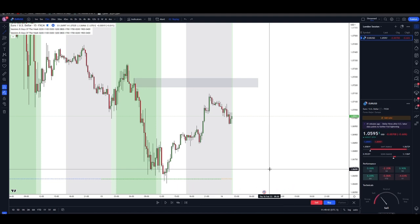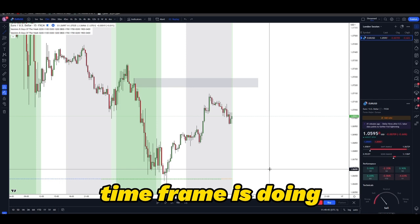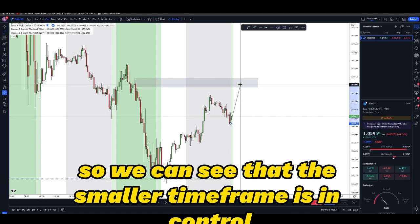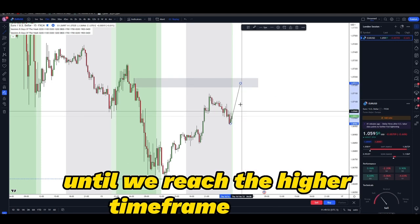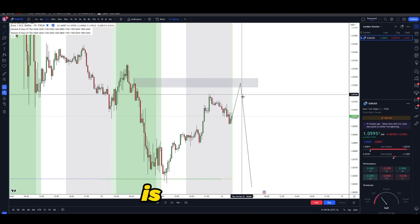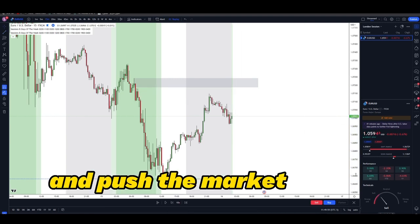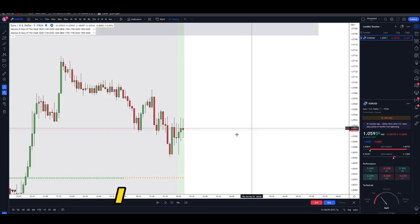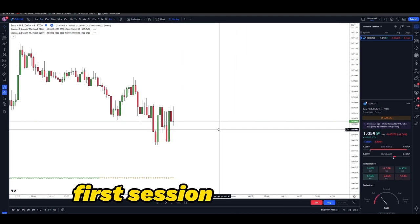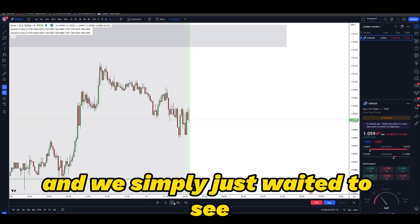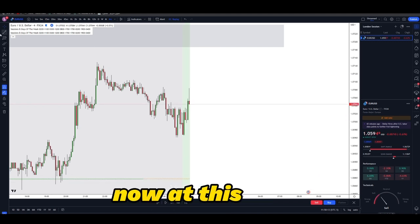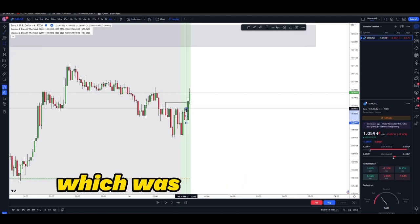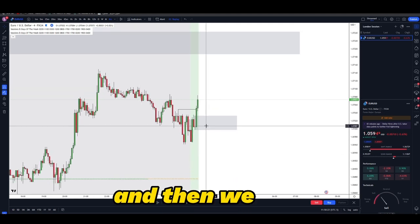Step three is going down to the session and figuring out what the smaller time frame is doing, because the smaller time frame is in collaboration with the higher time frame. The smaller time frame is in control until we reach the higher time frame supply, and once that supply is mitigated, the higher time frame takes over and pushes the market down. I went to the five-minute, waited for London session to open, and noticed a very clean break of structure.